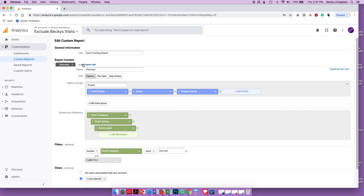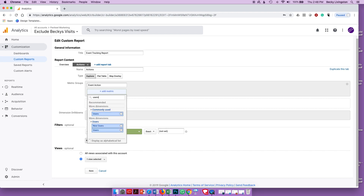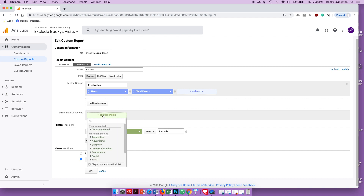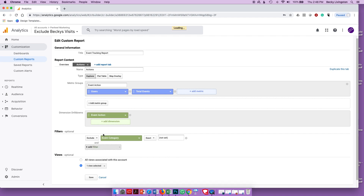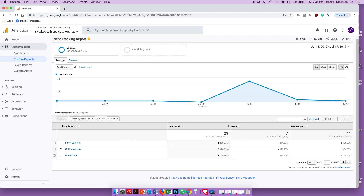I'm going to add a new tab and call it 'Actions', because I want to see what people are doing — the step they're taking to trigger the tracking mechanism. The metric I'm looking at is Event Action. I'm also looking at it by Users and Total Events. The dimension is going to be Event Action, and I'll keep my exclude filter so I don't get a 'not set' row. Then I'll click Save.